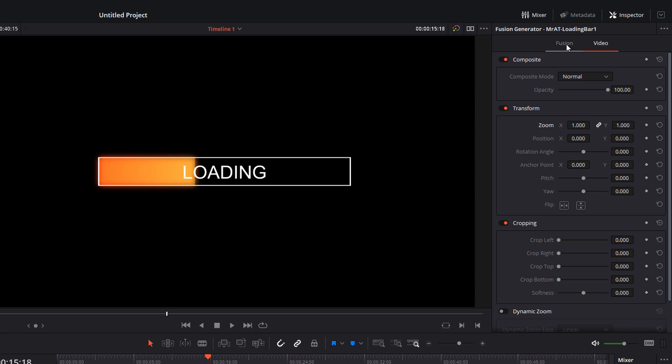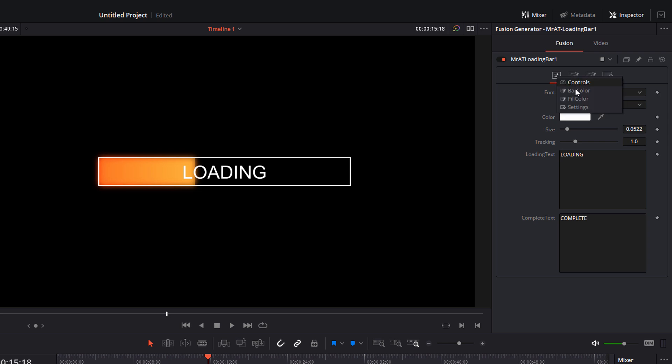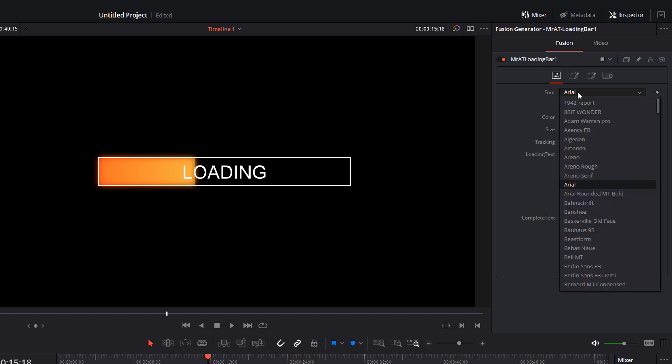Within the Fusion tab, you've got these little icons across the top. If you hover your mouse, you'll see what they are. So we've got controls, bar color, and fill color. You can also right-click and you can see the options in there. Within the controls we can change the font, so we can change this one from Arial...